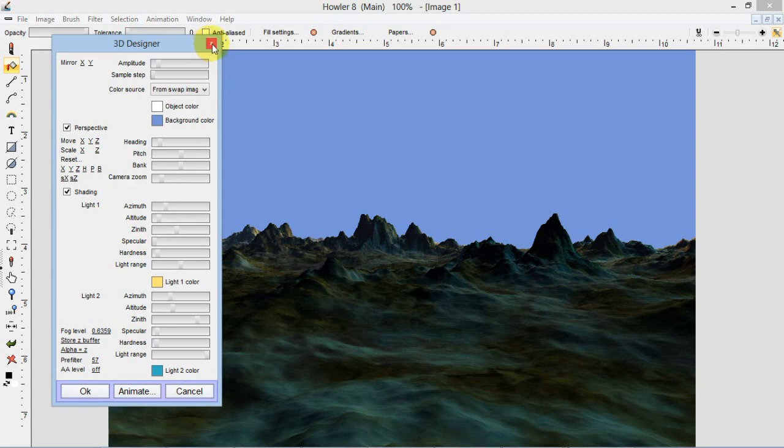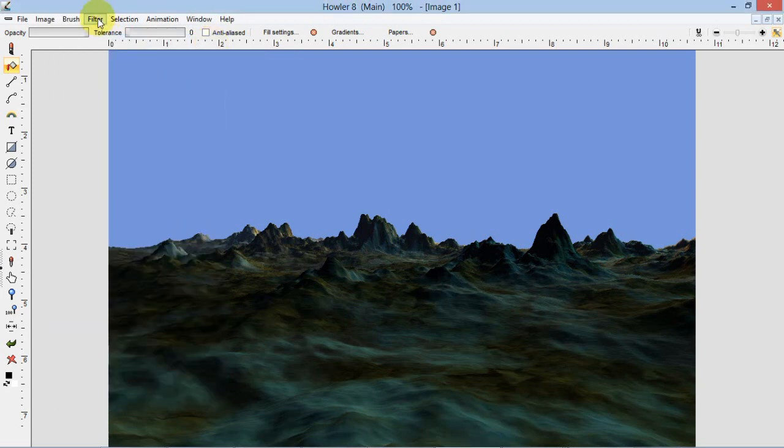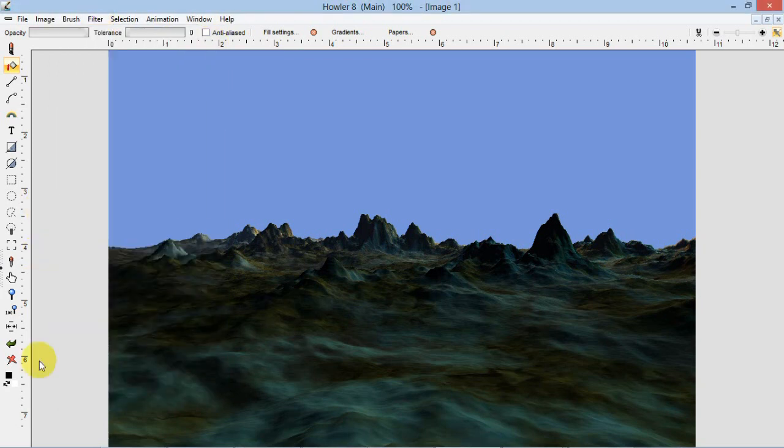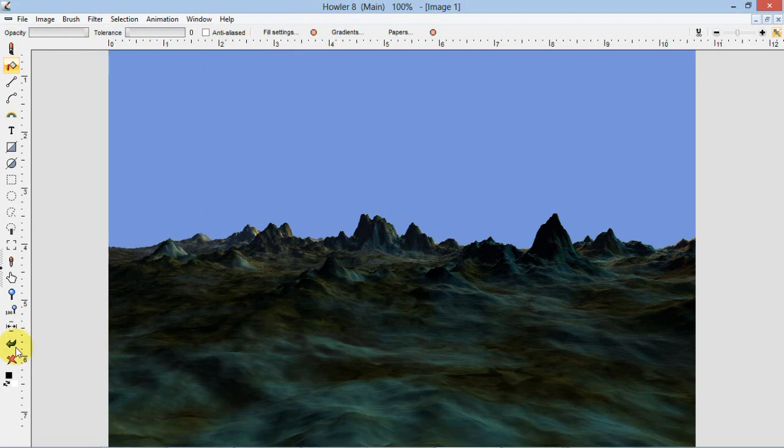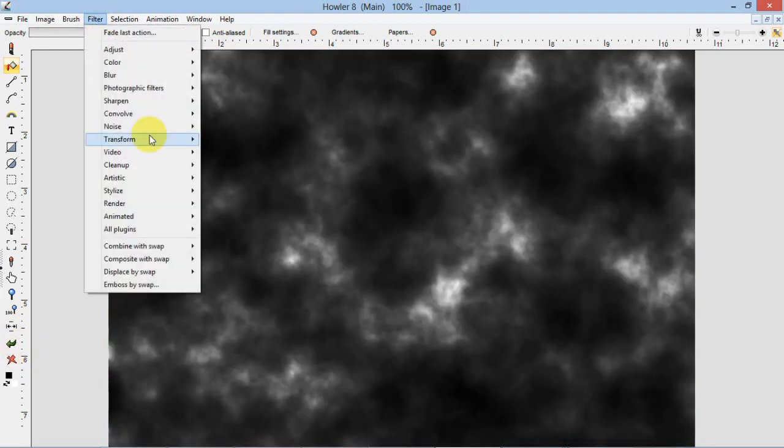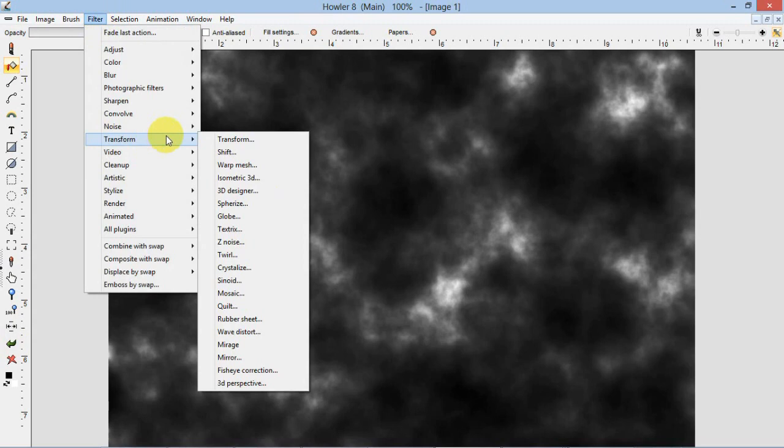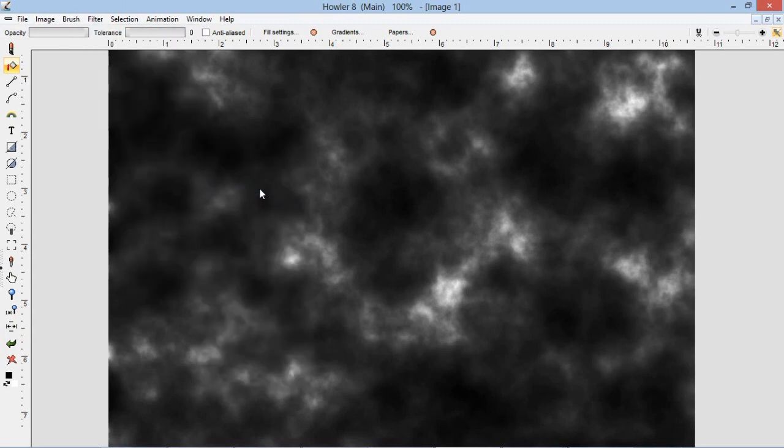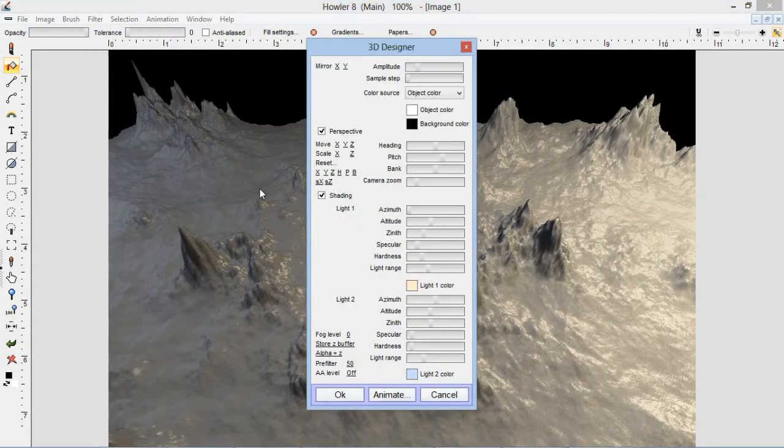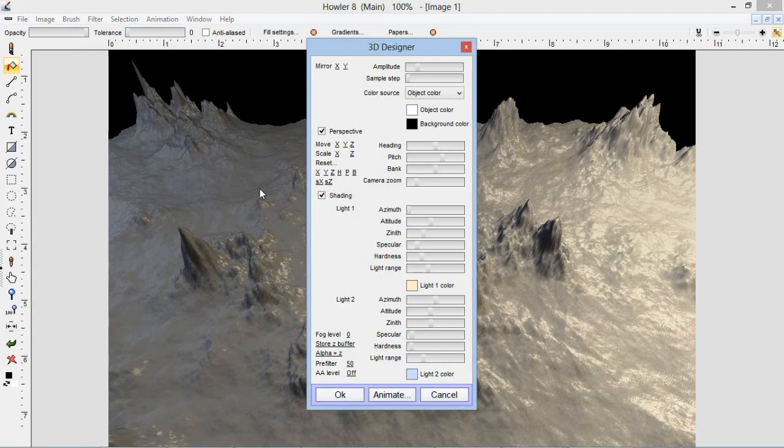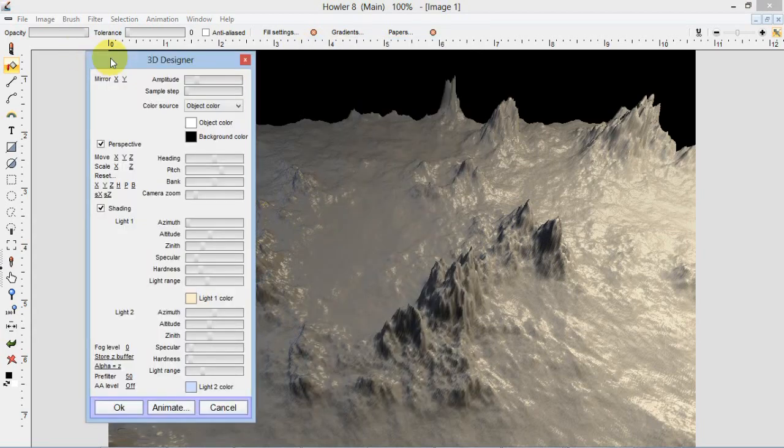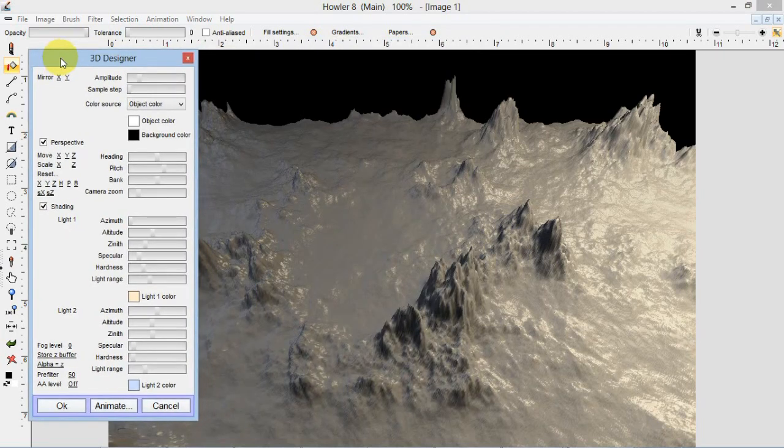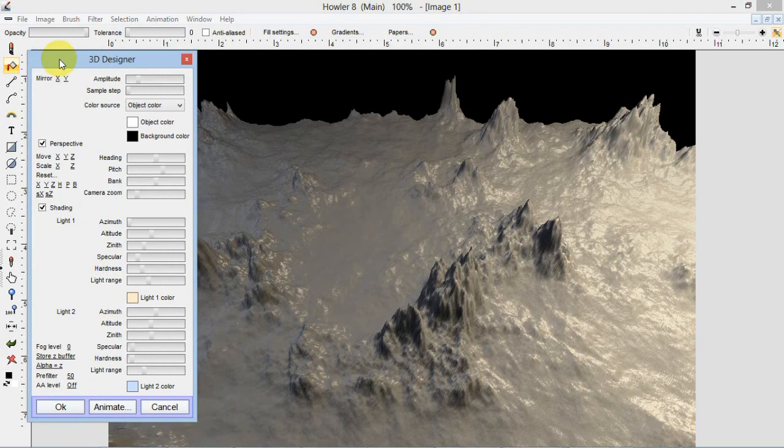So I'm going to do that right now. Click on the close button and go back to undo this and go back to that fractal noise texture. Go back to the 3D Designer under Transform. And as you can see here, we have our default settings across the board.